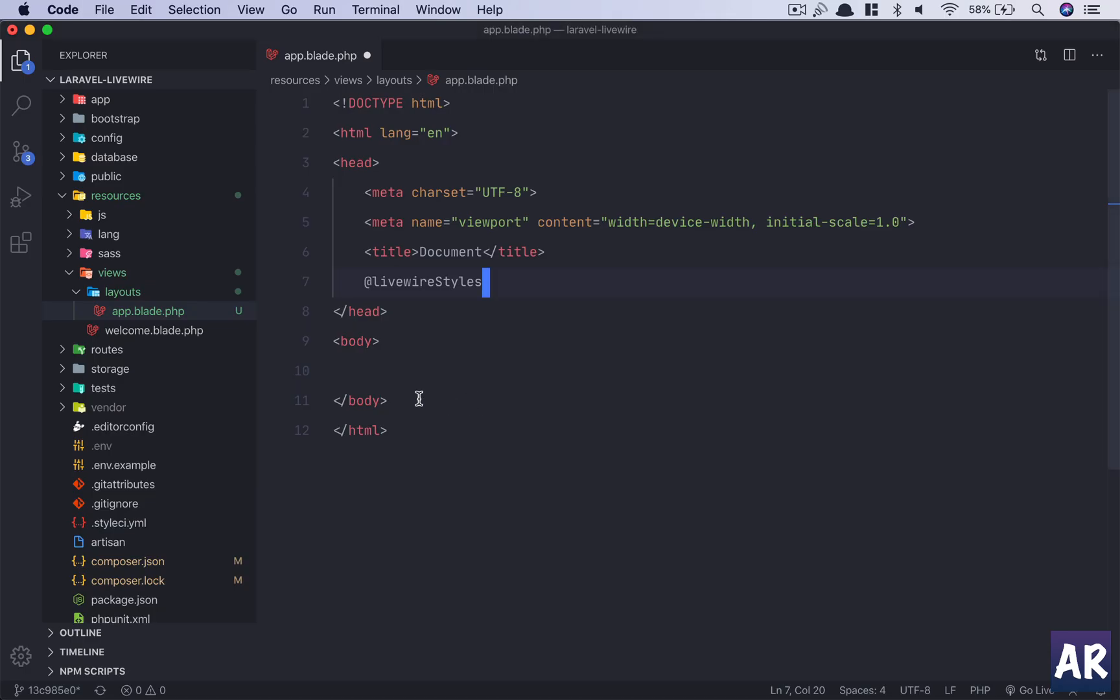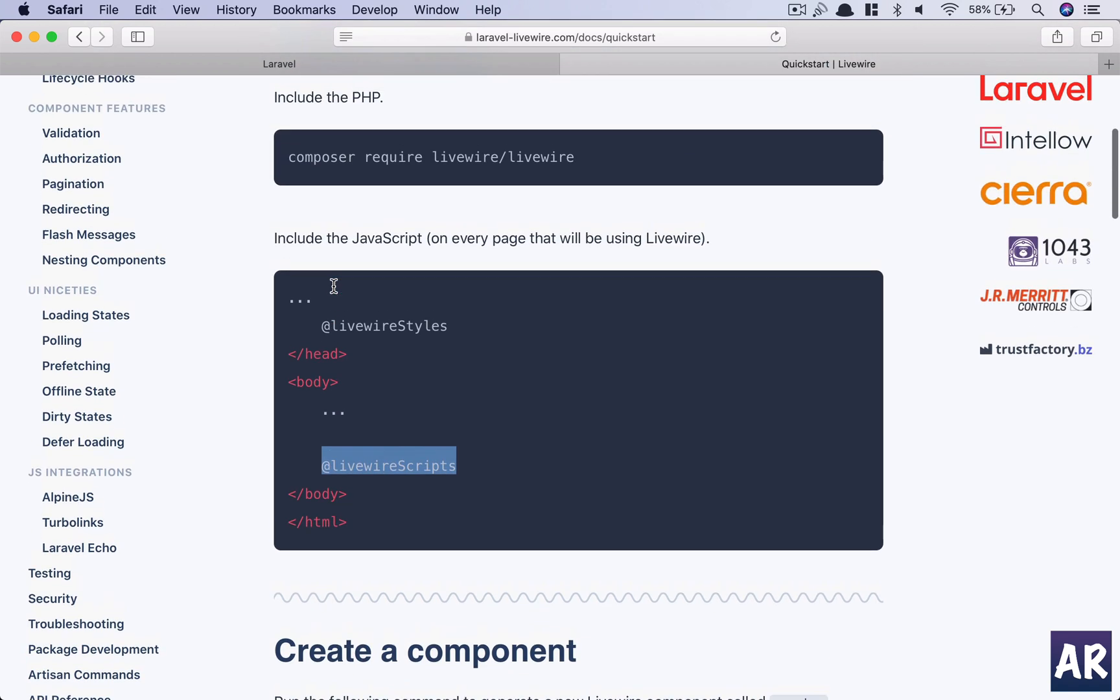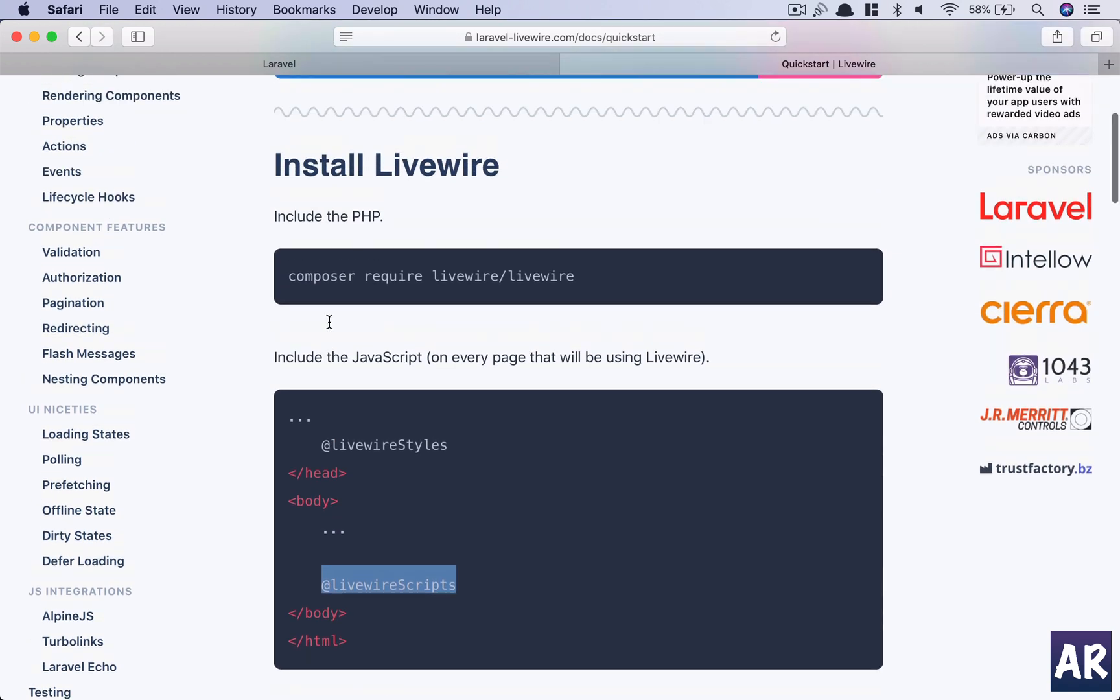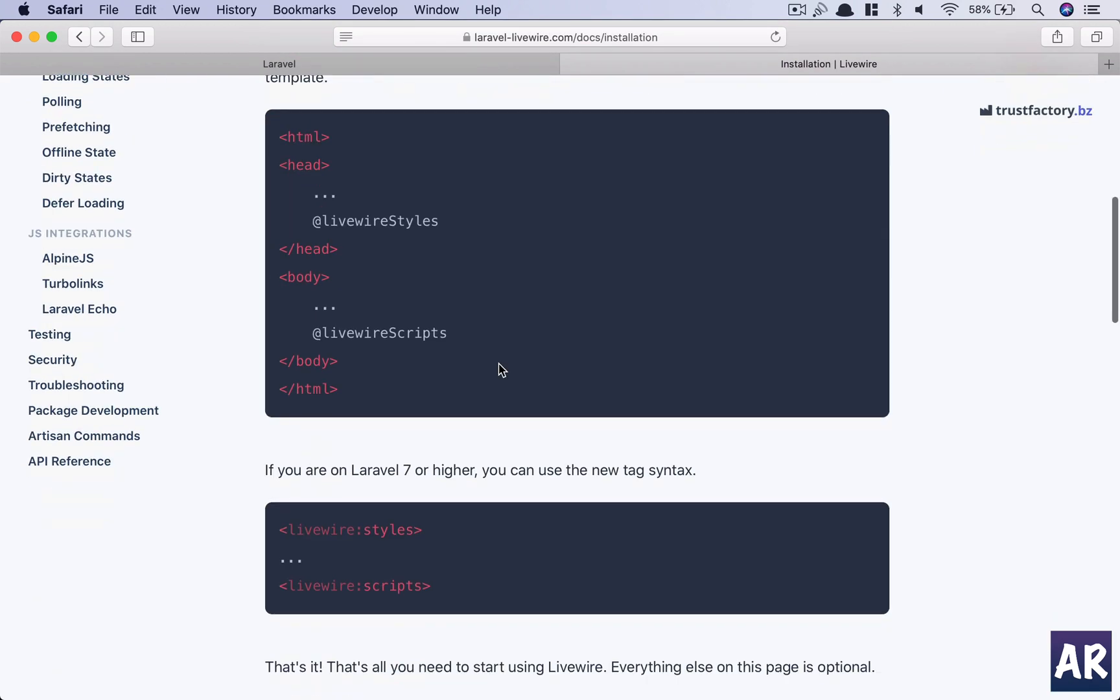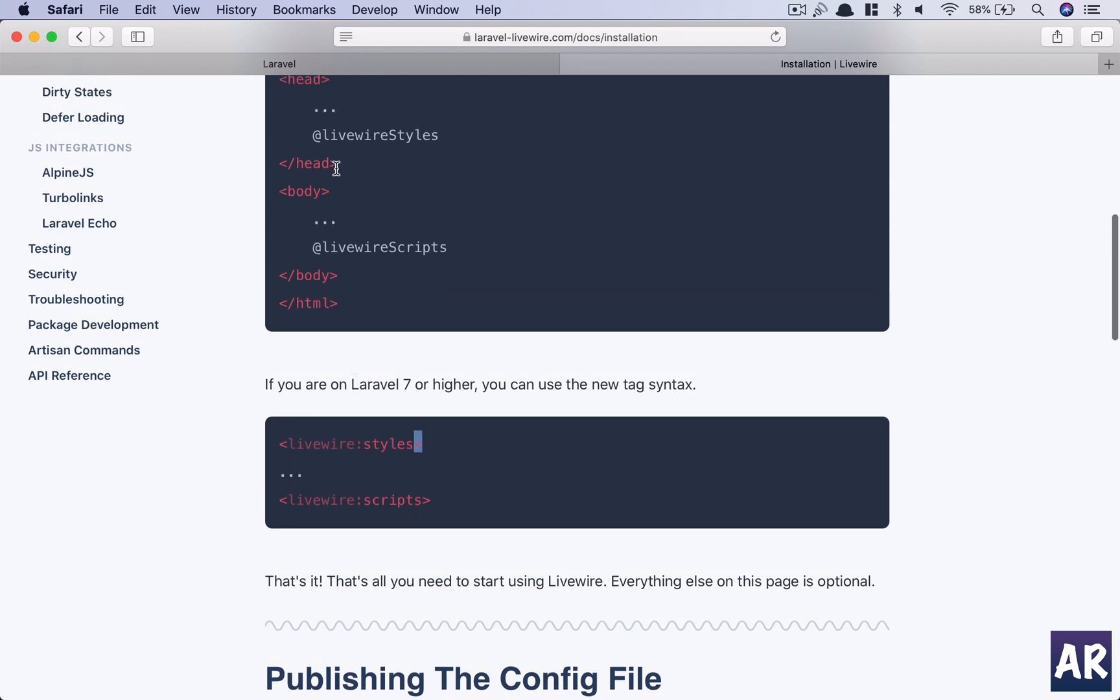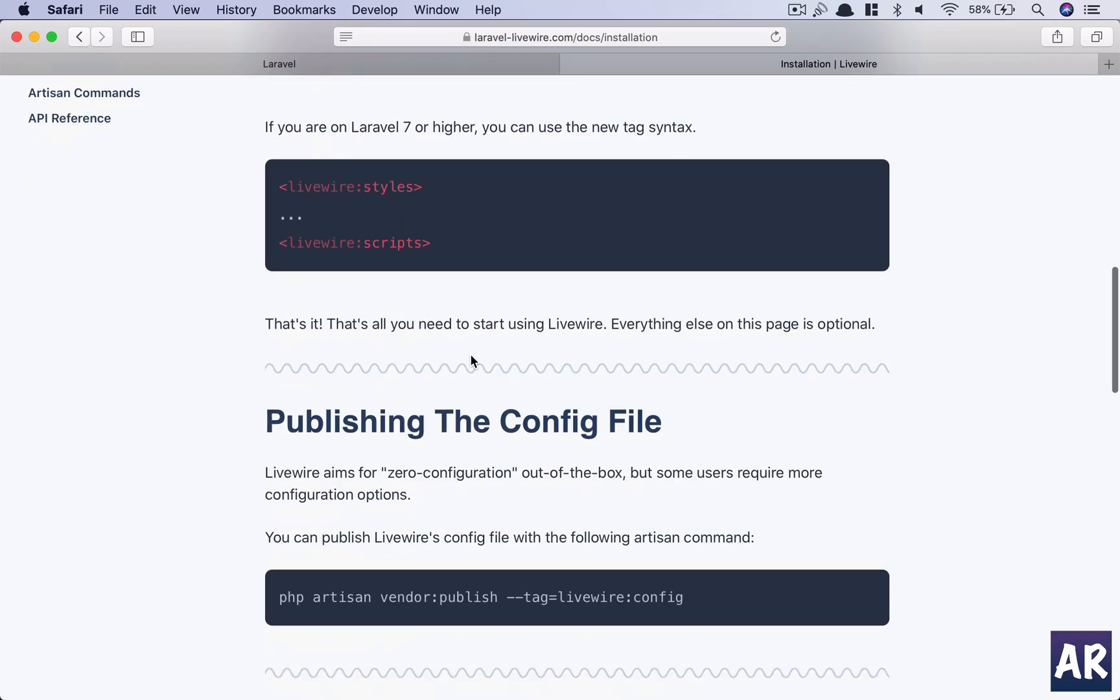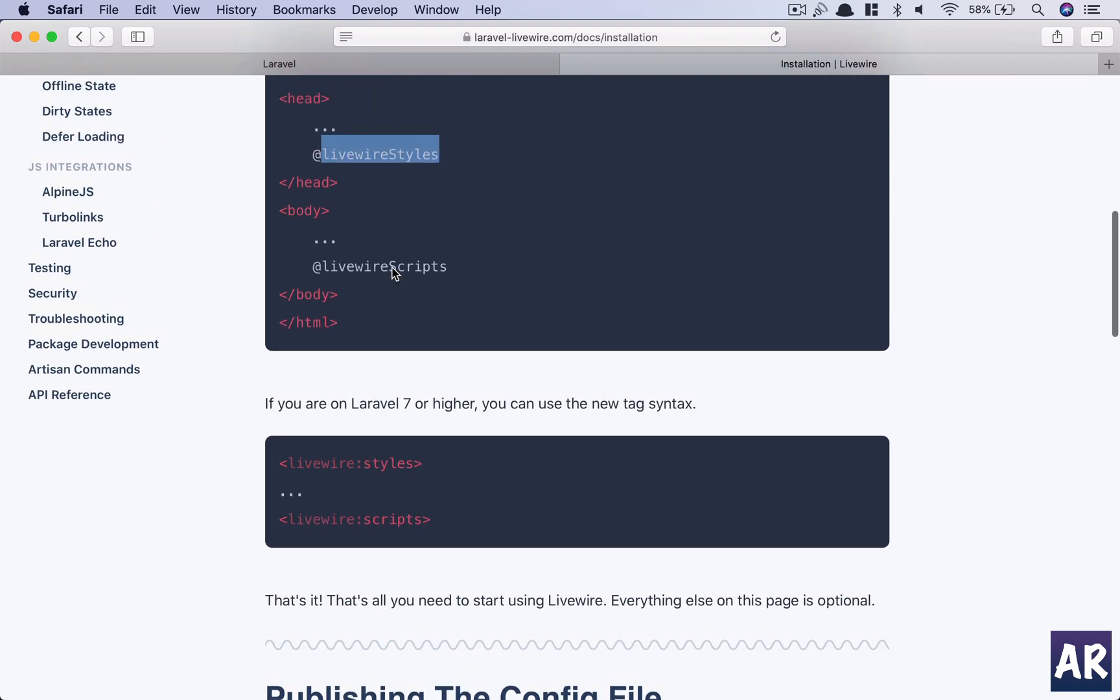I'll add the styles in here and I'll add these scripts in here. By the way, if you're on the latest version, you can also use the tags syntax. Let me show you, I'm on the installation. You can use these tags as well, the new tags syntax, but I don't know, I find this a little more comfortable so I'm using that.